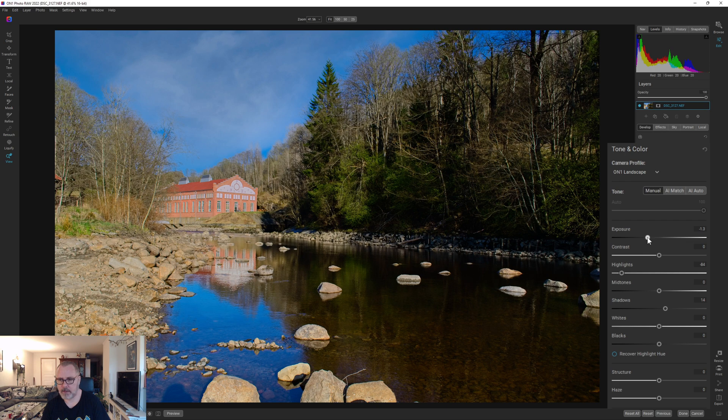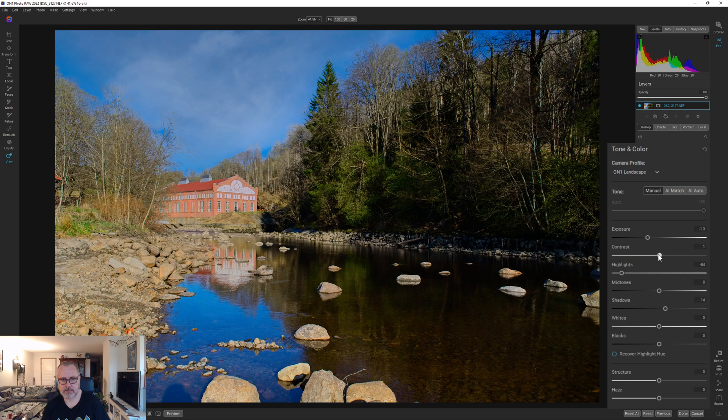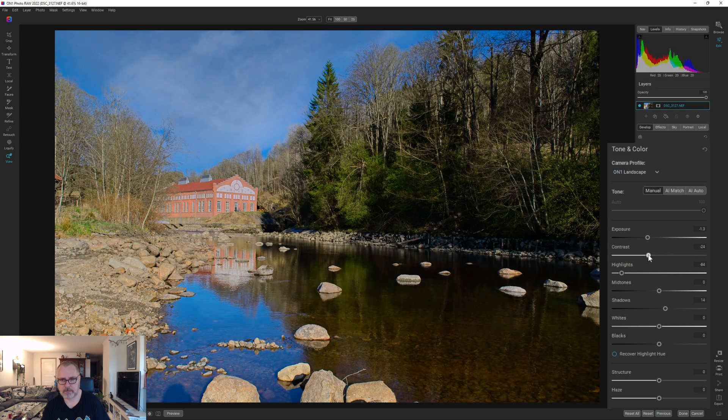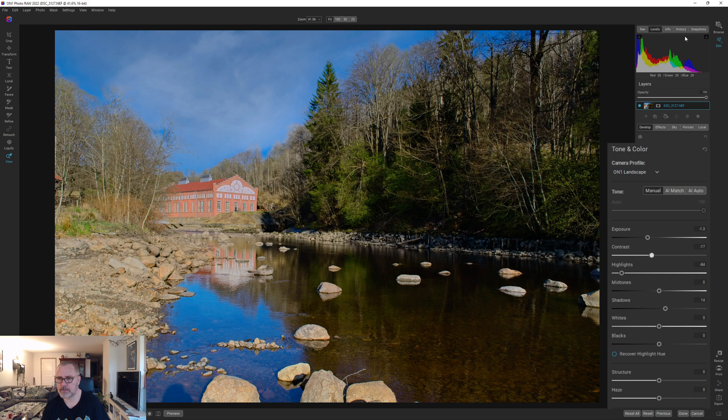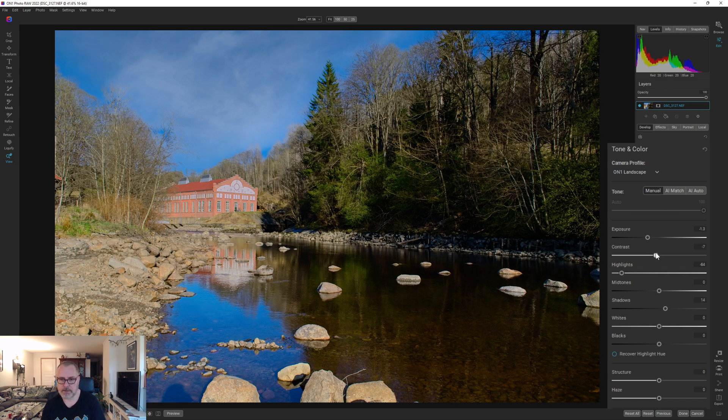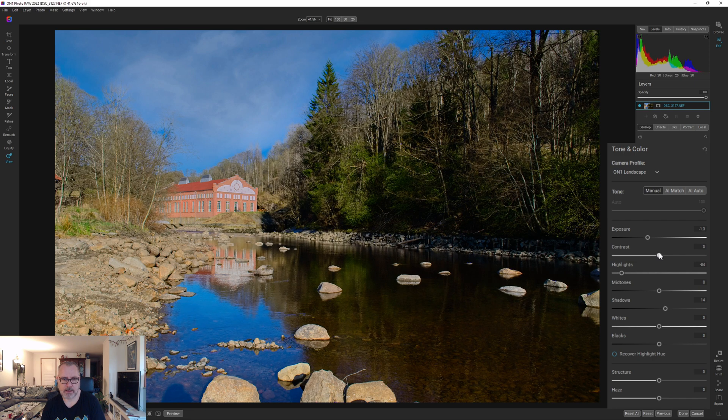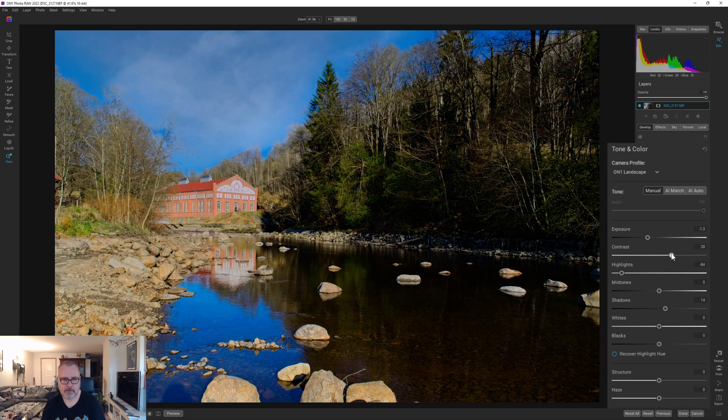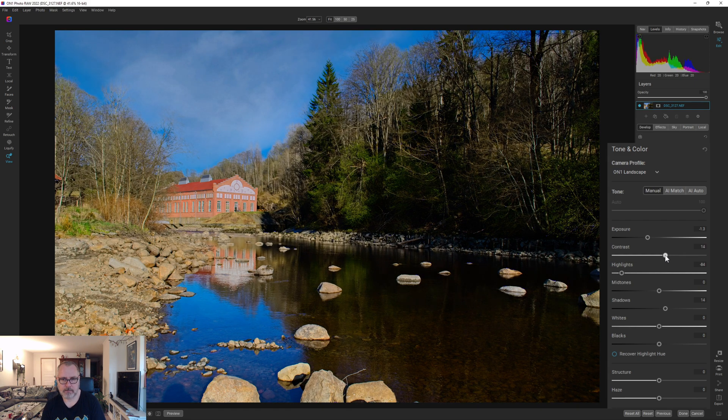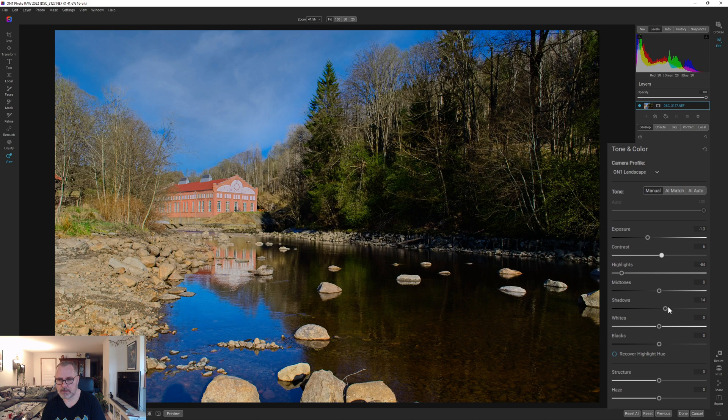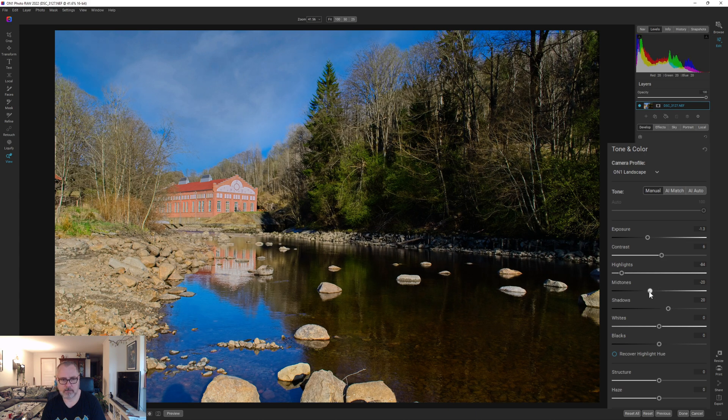There we are, there we are I guess. Yeah, let's add some contrast or bring it down. Yeah, let's go for something like this. I mean just take it again here. Yeah, let's do that and up with the shadows and down with the midtones.